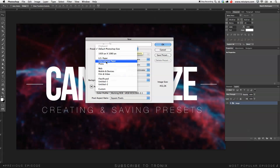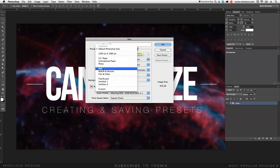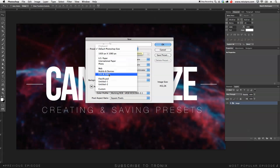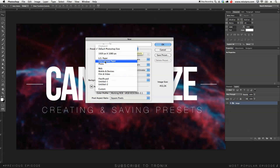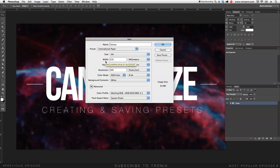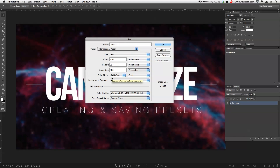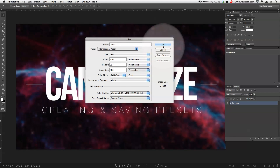Under these settings, from Photoshop you have a few presets already — US Paper, International Paper, Photo, Web, Mobile Devices, Film and Video. Let's maybe select International Paper. You will be brought to these settings and everything is done for you. You can actually just hit OK and start working directly.